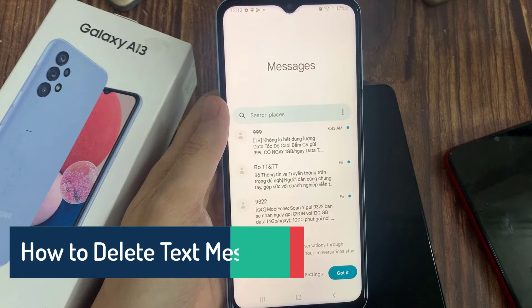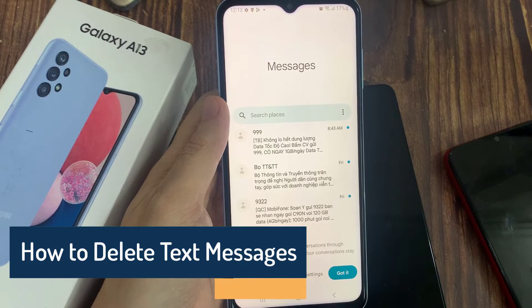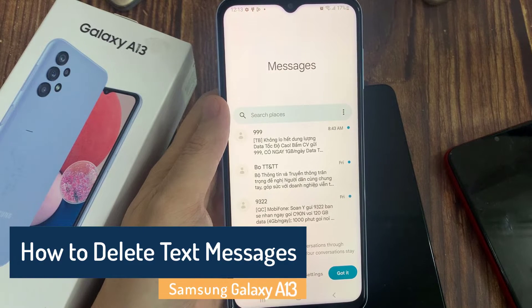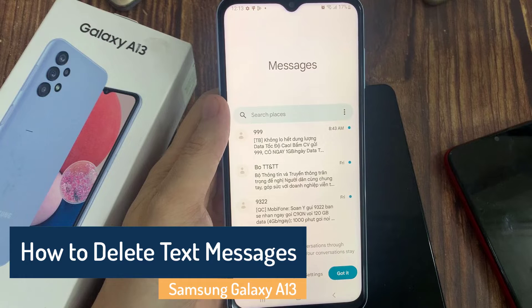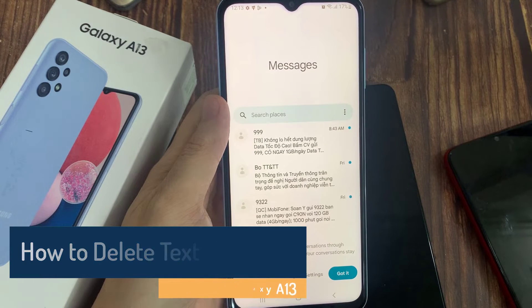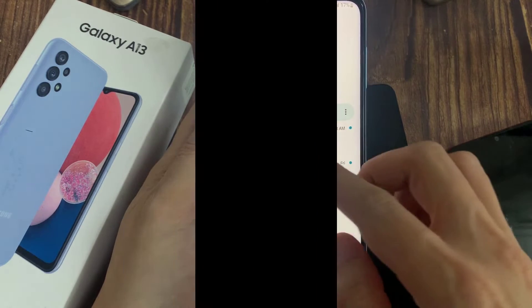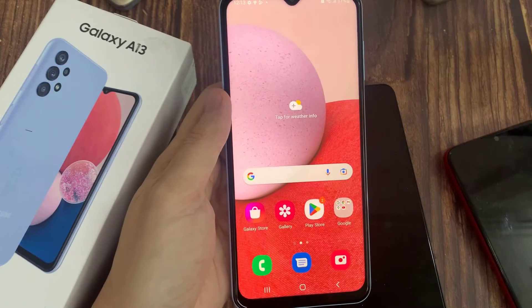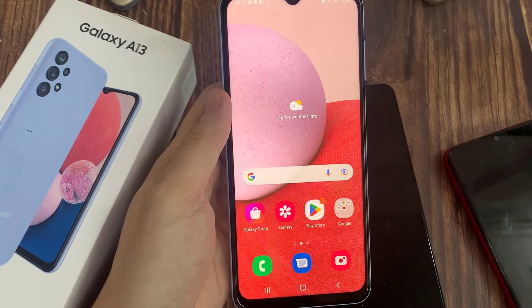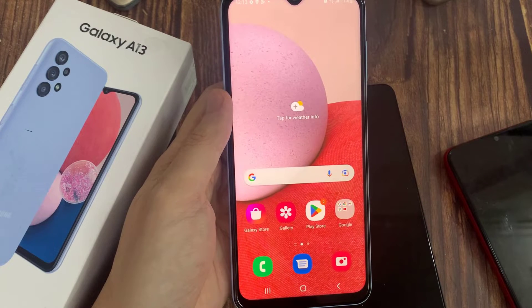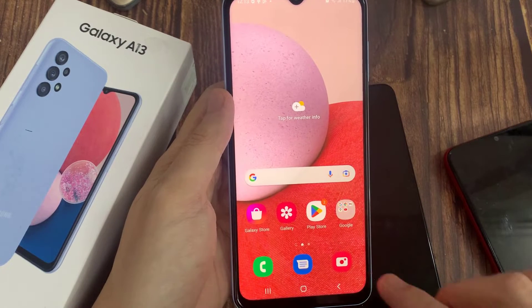Hi everyone! In this video, we're going to take a look at how you can delete text messages on the Samsung Galaxy A13. First, open up the text messaging app.